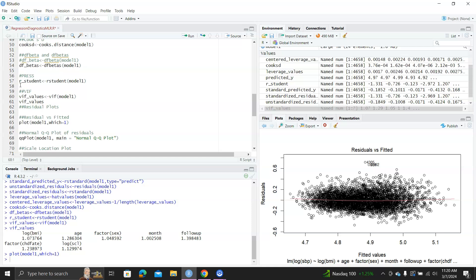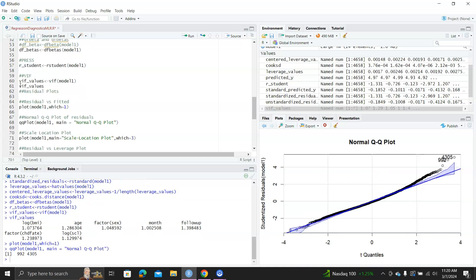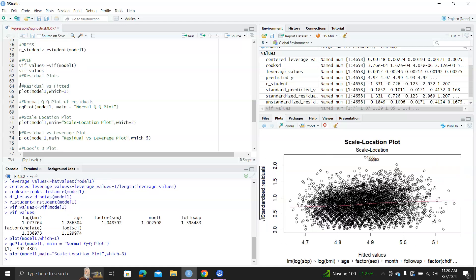The second plot is the QQ plot, which you can use to check the assumption of normality. From here you can see the residuals mostly agree with the straight line, so most data points are normally distributed except some on the tails. Then there's the scale-location plot, which can similarly be used for checking equal variances.